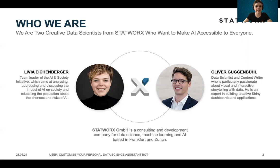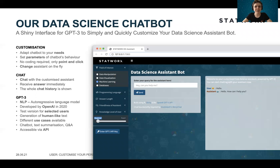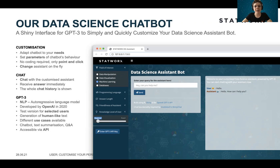So how does this look like? Here you see a screenshot of this data science assistant bot. Essentially, it's an assistant bot that helps you regarding any data science topics. It's a Shiny interface we created for GPT-3 to simply and quickly customize this data science assistant bot. The underlying model is GPT-3.